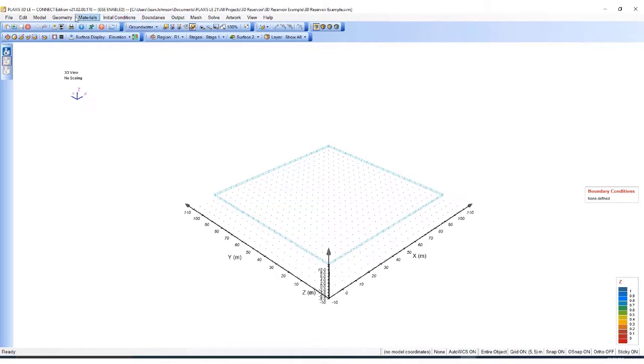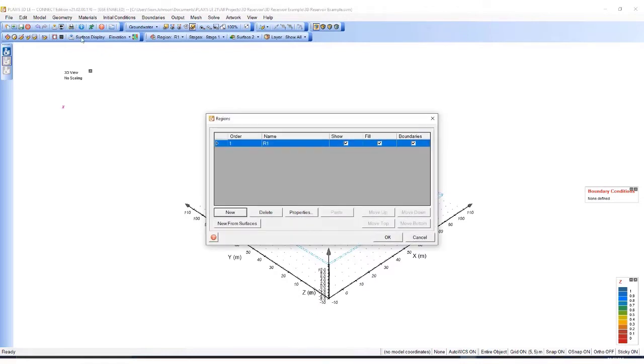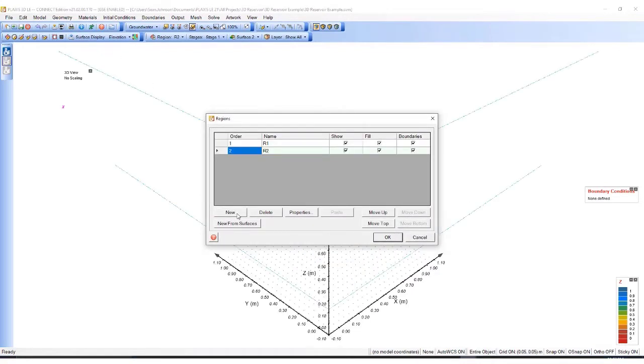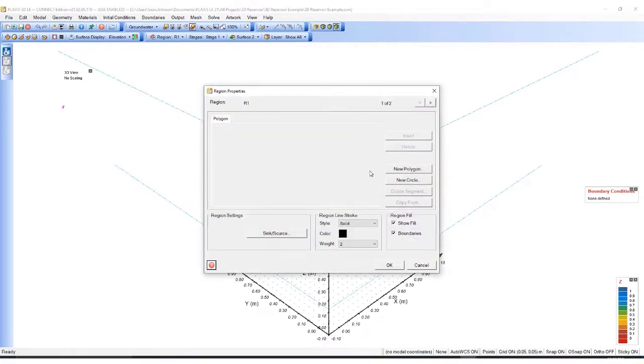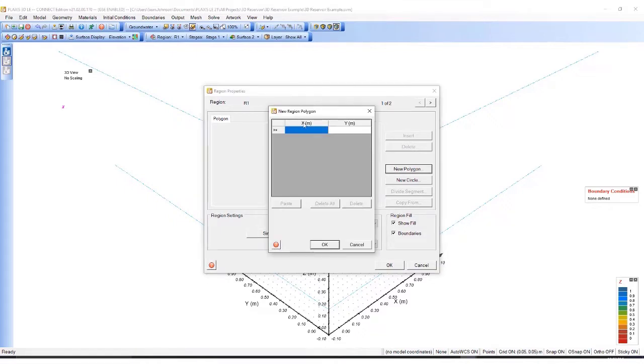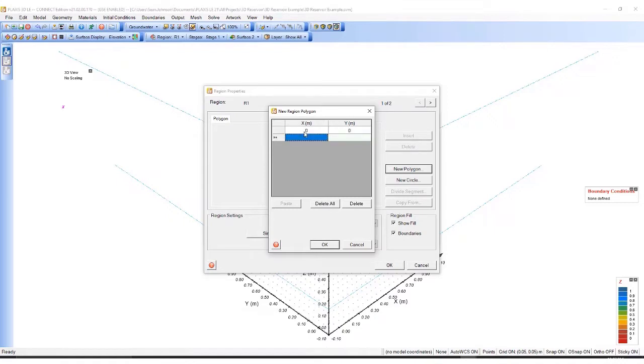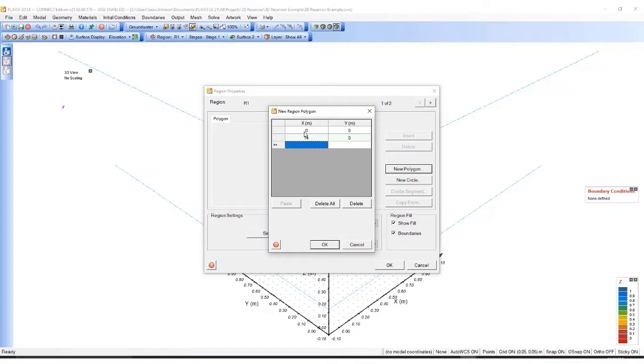To start I will go to the Regions tab, click New. For the properties of the region I'll generate a new polygon. And then I need to define the dimensions of the polygon. I am using the tab to cycle through the cells. And I know the geometry already, so here I'm just defining the points that define the polygon geometry.